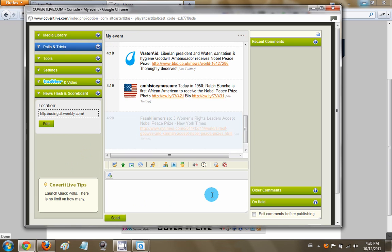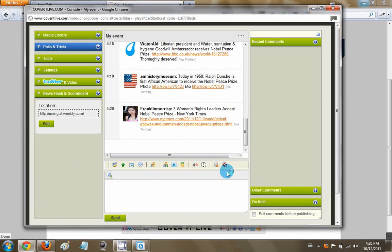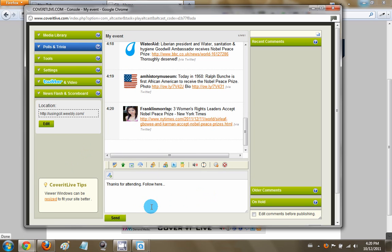So when your event wraps up, the far right icon here, it says End Live Event. Just say thanks for attending, follow up here, add a link or two, hit Send, and then once you're fully wrapped up with the event, just close the event. Are you sure you really want to end the live event? Just hit Yes. And that's that.